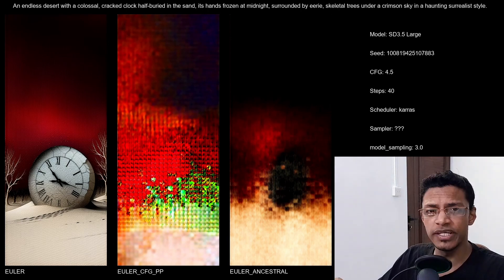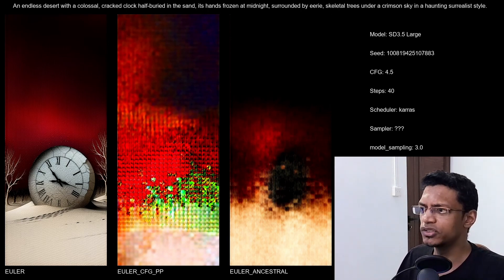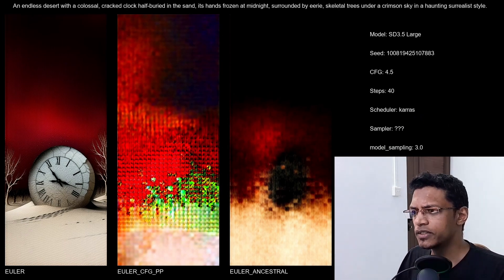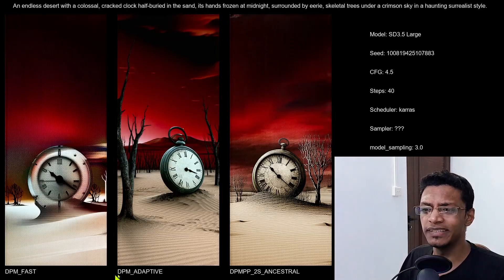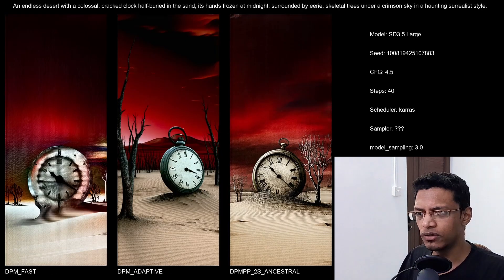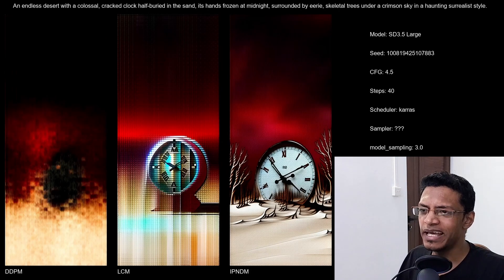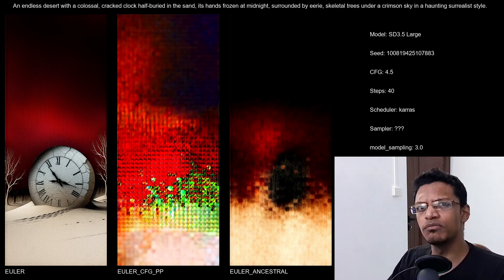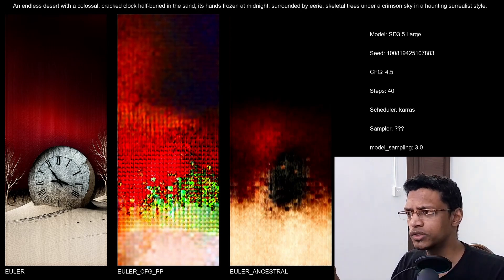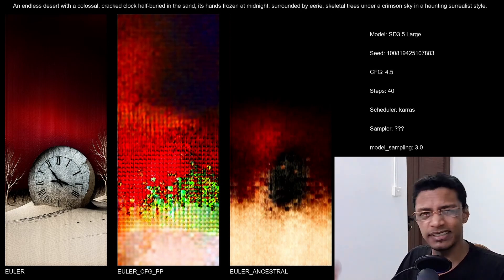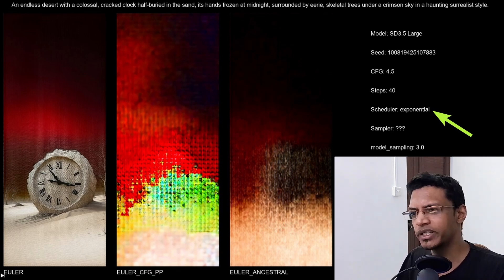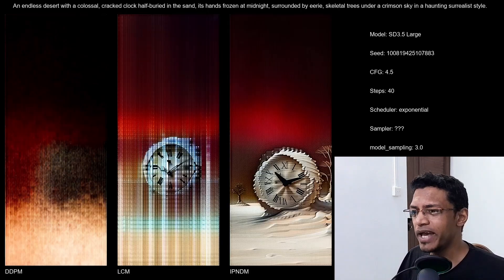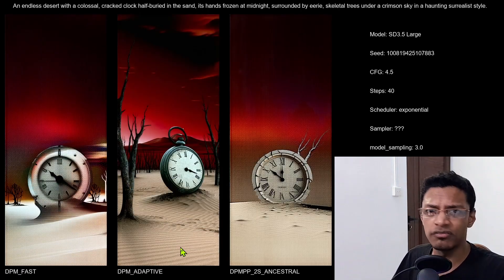Now I'm going to go through the other scheduler and sampler combinations quickly. I've changed the scheduler to Karras and again we are testing the samplers. For Karras, the DPM Adaptive gave a good result and that's about it — everything else is pretty much a bad image. This is similar to yesterday's video for the turbo version where I said just avoid Karras. Similarly, the exponential falls under the same category — you will see bad results, with the exception of the DPM Adaptive one, which gave kind of a usable result.